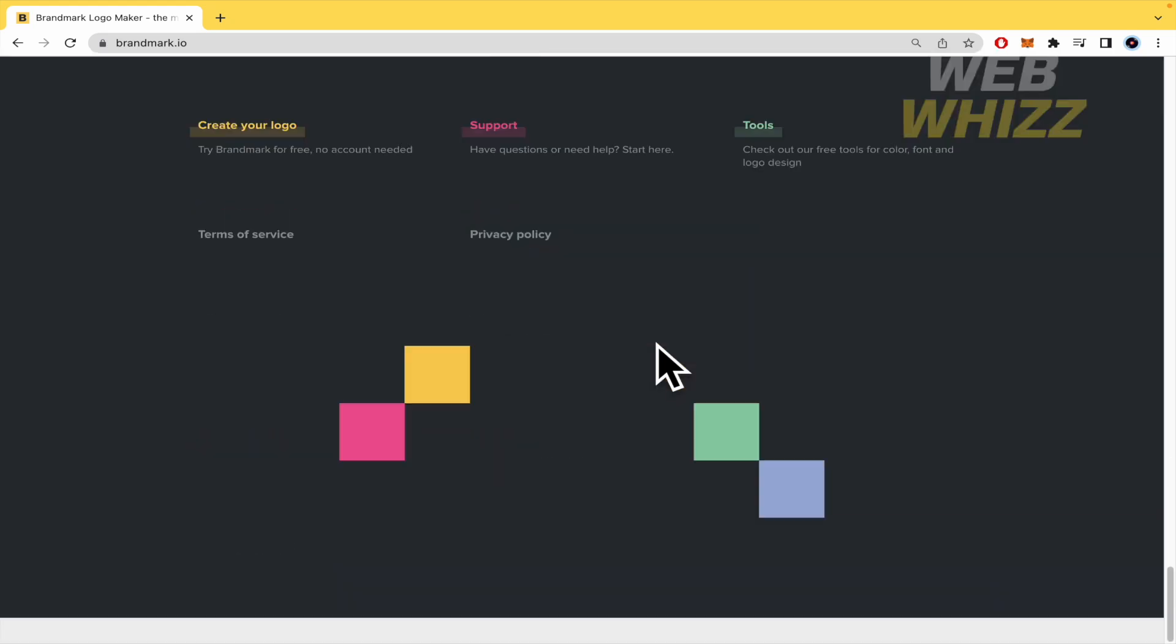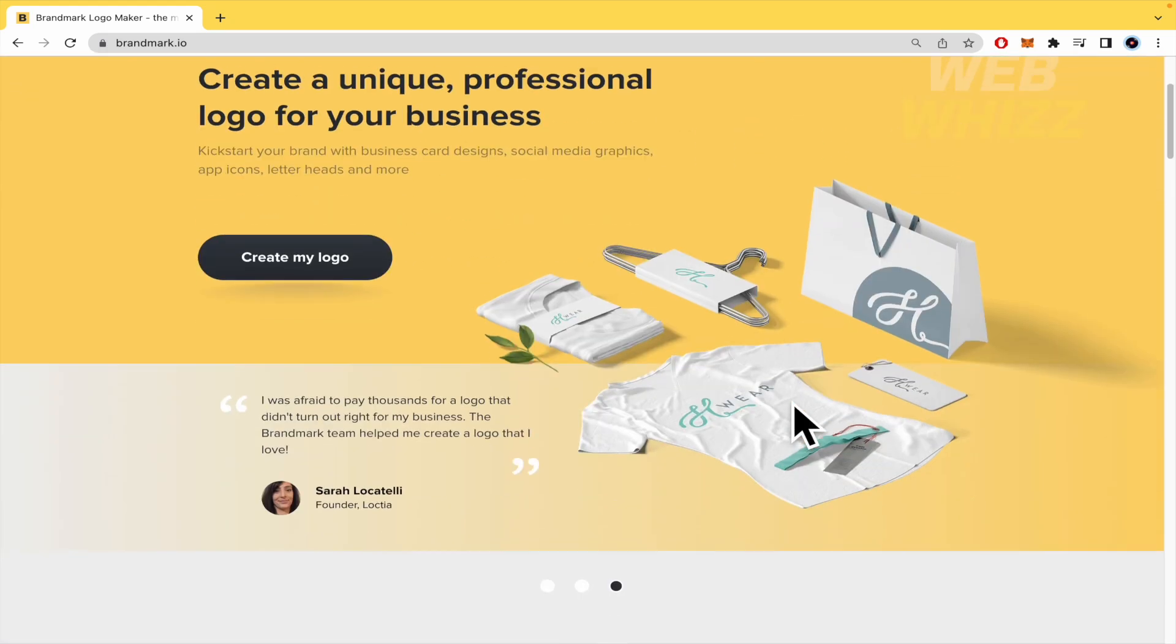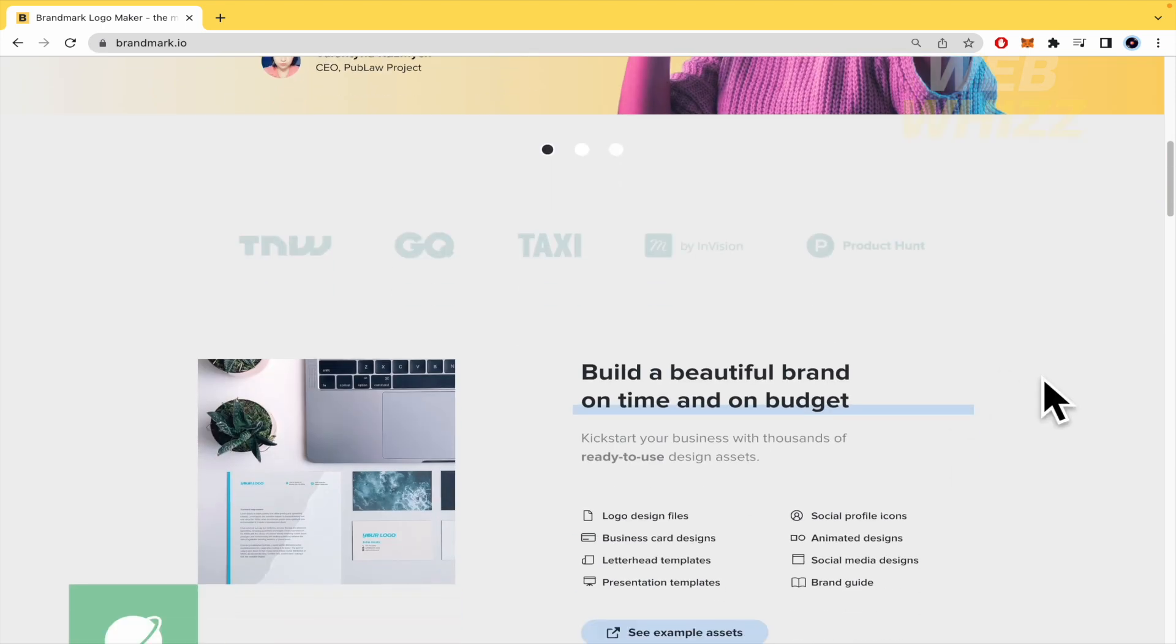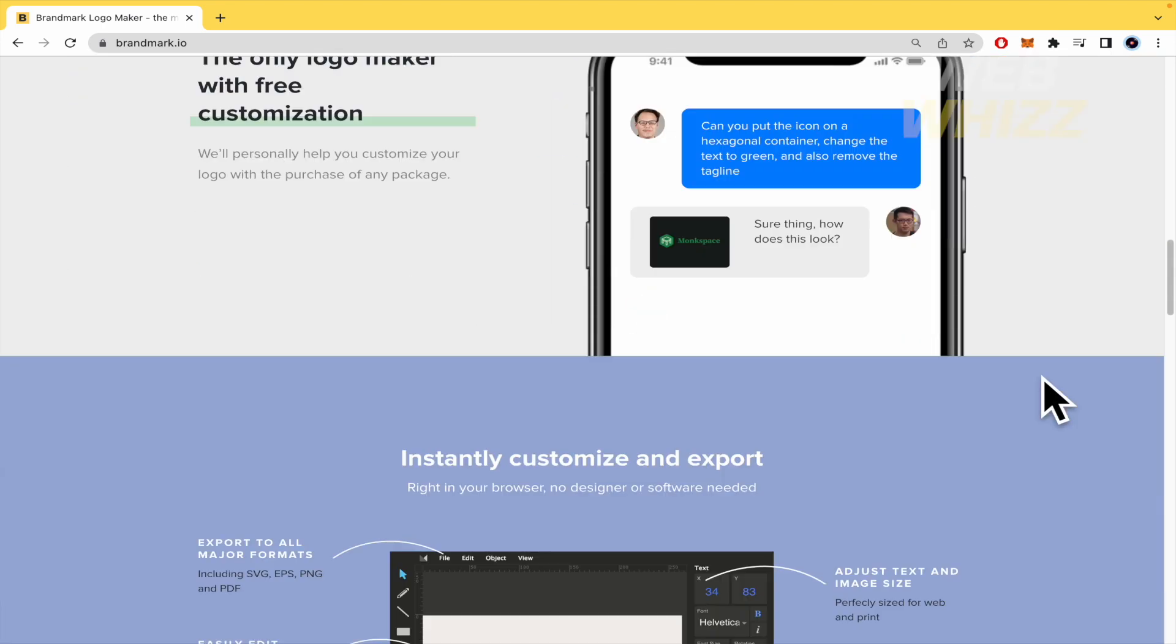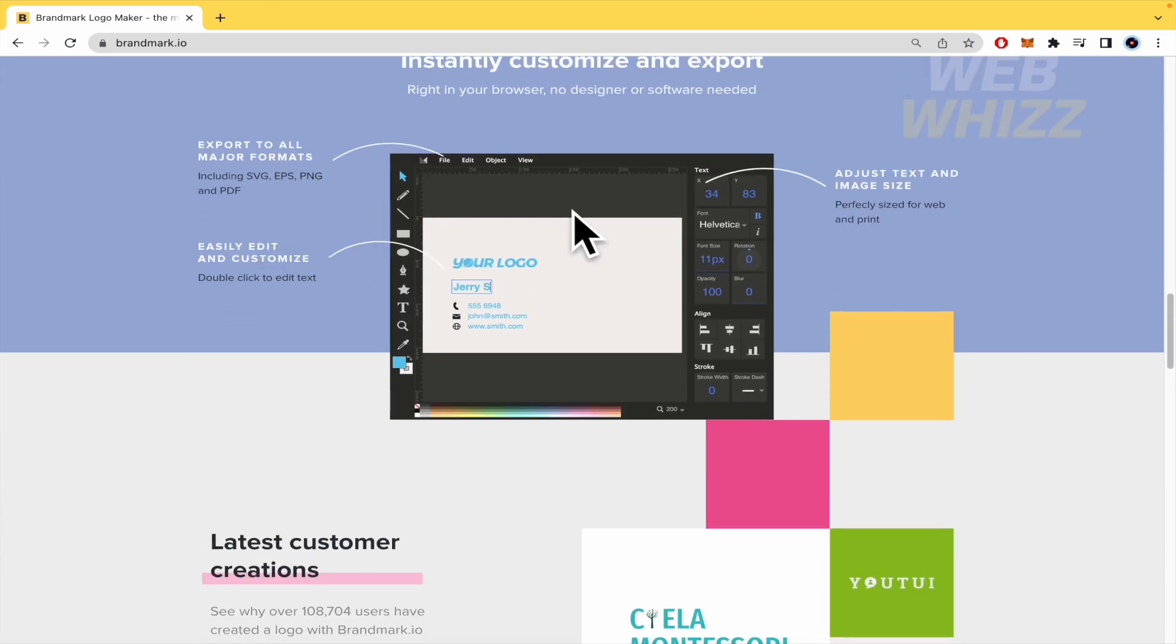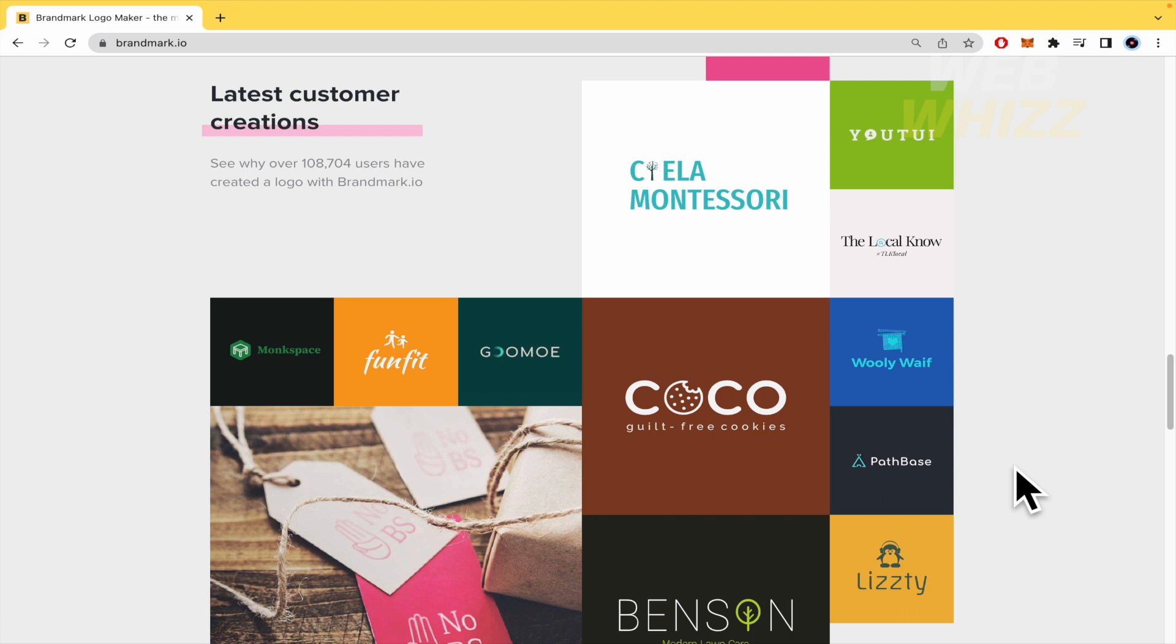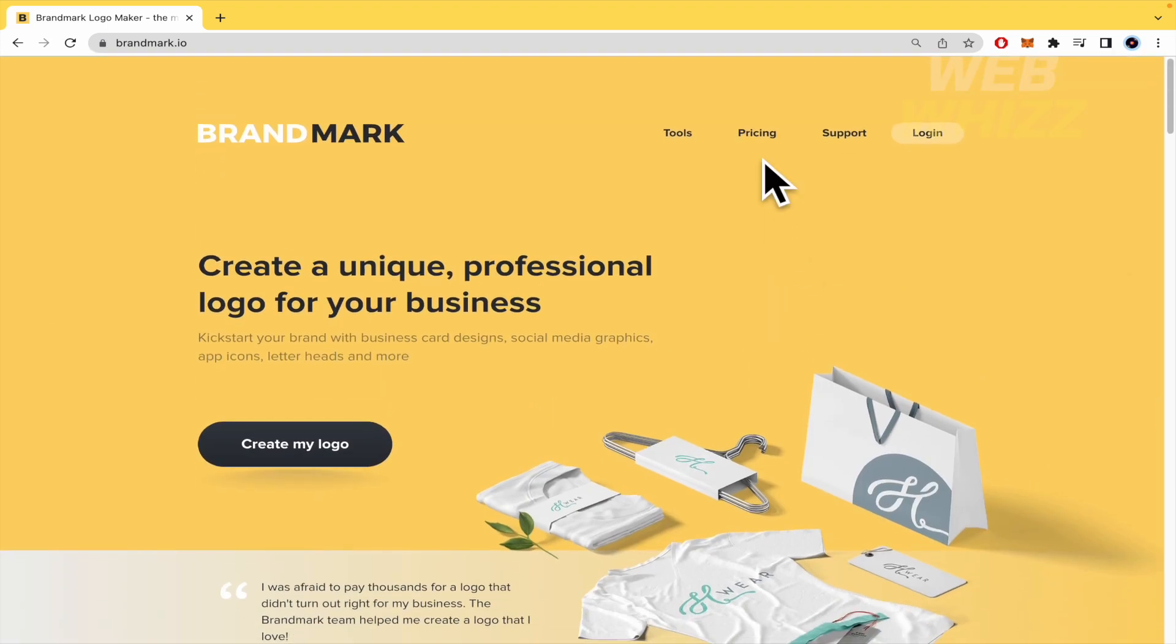That's Brandmark. So I've been scrolling down in order to show you a little bit of it, but obviously we are going to try to use it. This is really easy to use because the interface is really friendly.